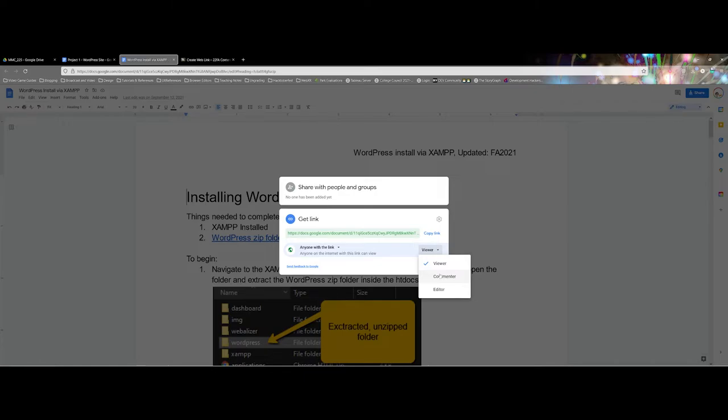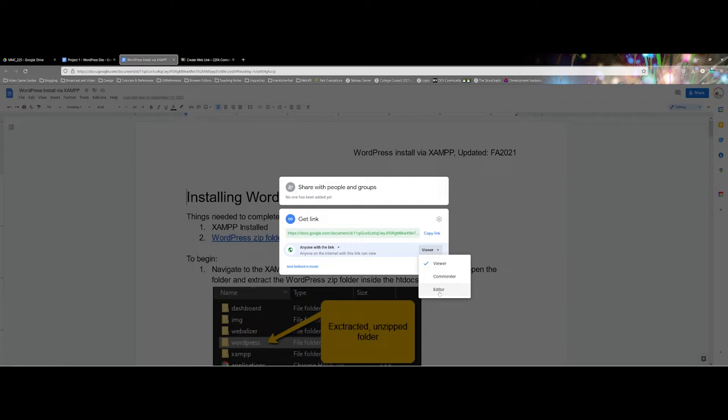Commenter is just that. This could be a great option if you want to have an interactive element, having students add to a document or Google Slide. They can actually come in and make changes and add their thoughts. Editor, the last one, gives full access. This is where students can add things, delete things, they can interact with other things that people have done.